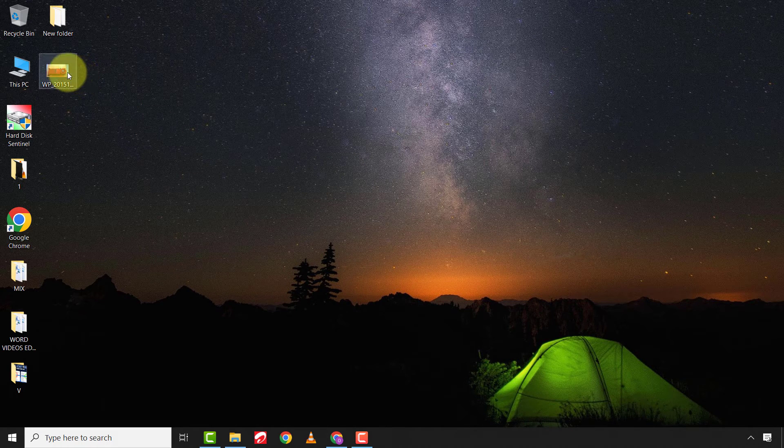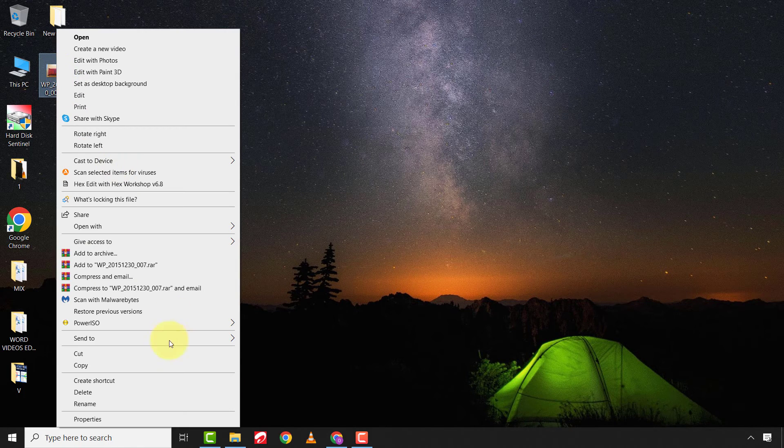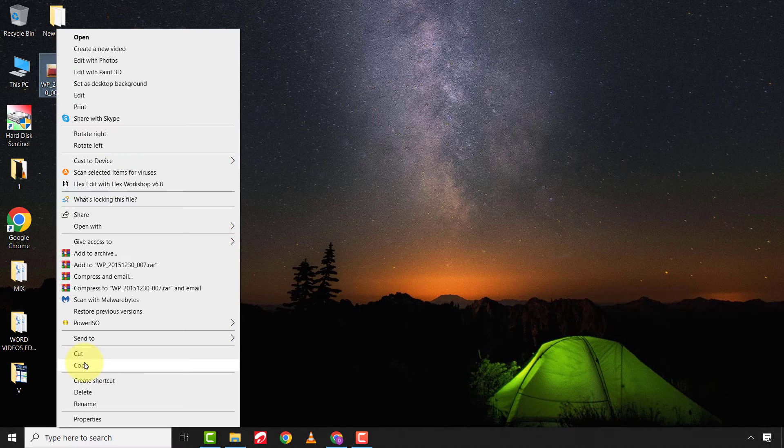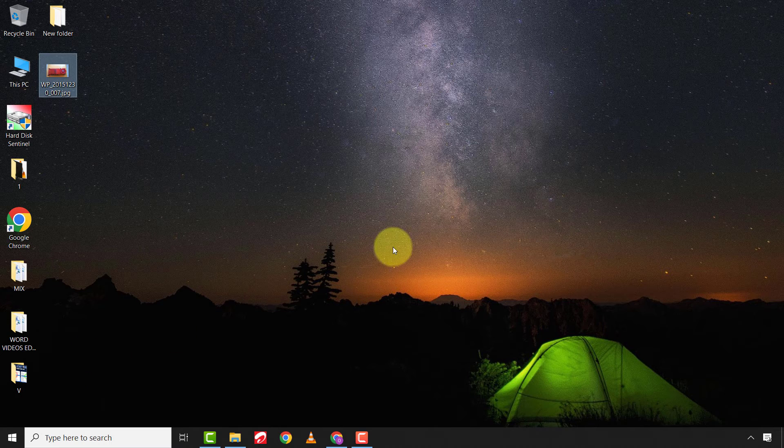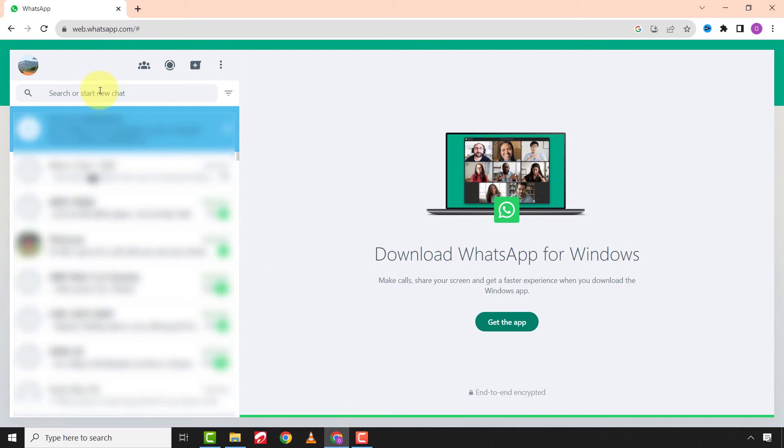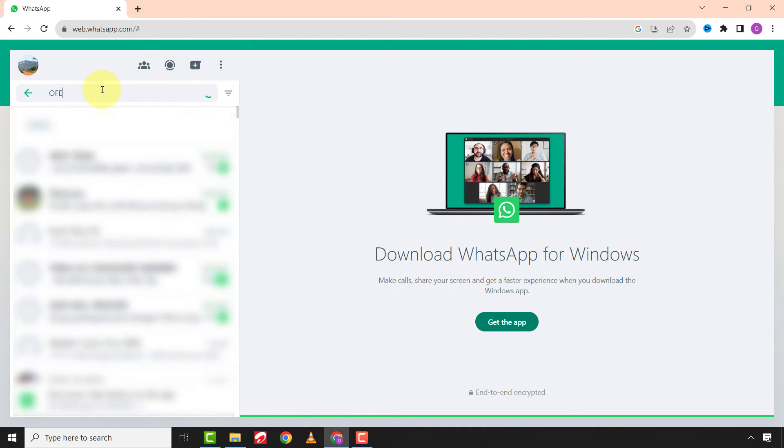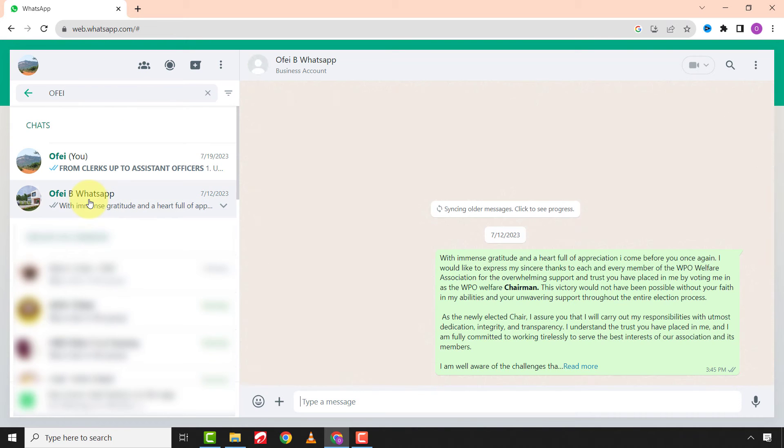Just go to the location of your file, right click on it and click on copy. Go to your WhatsApp web, search for your contacts you want to send the information to, and just paste it in the chat.